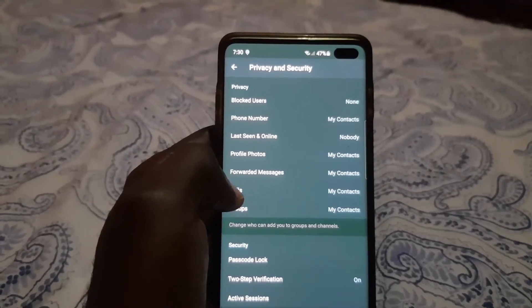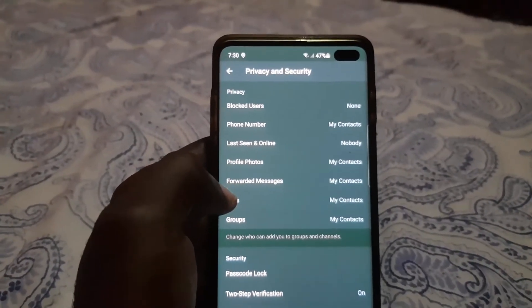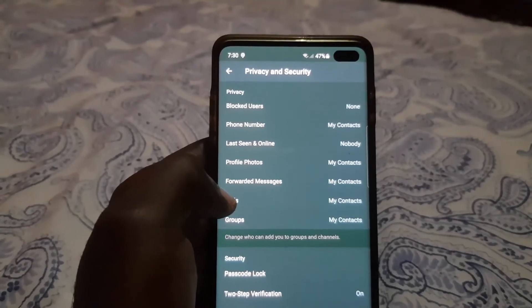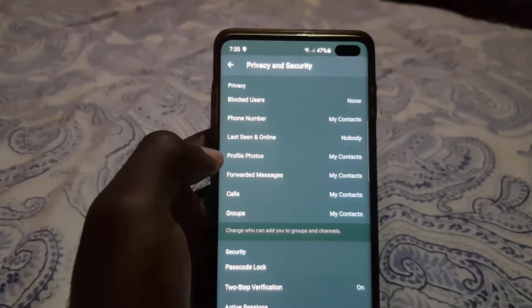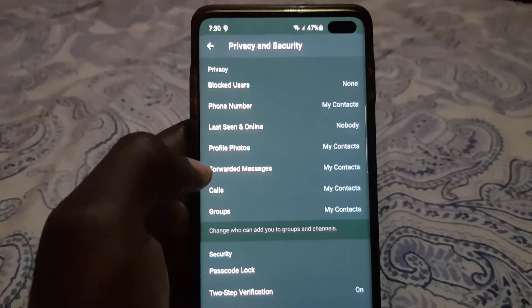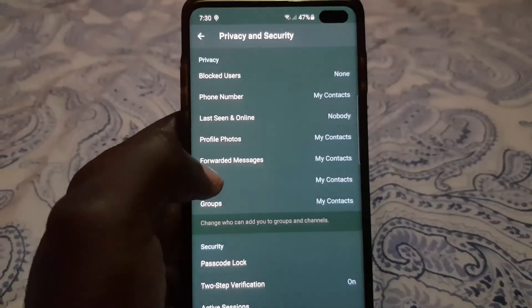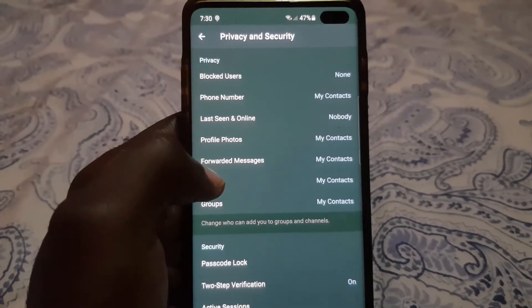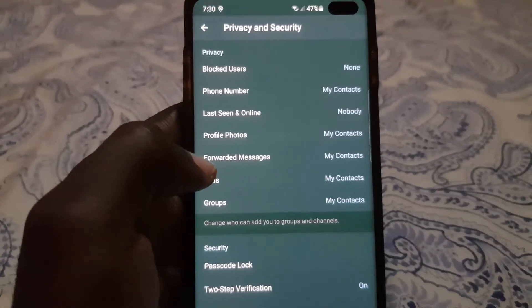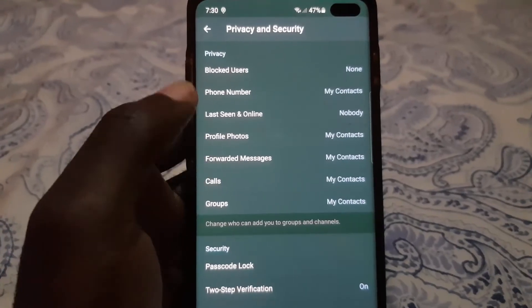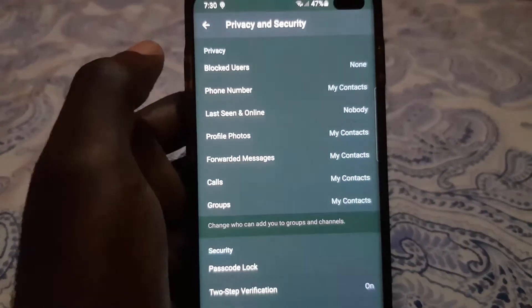Profile Photo you can set to your contacts. Forwarded Messages you can set to your contacts as well, or Nobody. Calls is the same, and Groups too. It's very essential that you customize these to match your needs. You can determine what you need to change, or leave them at the default, which is normally set to Everybody.